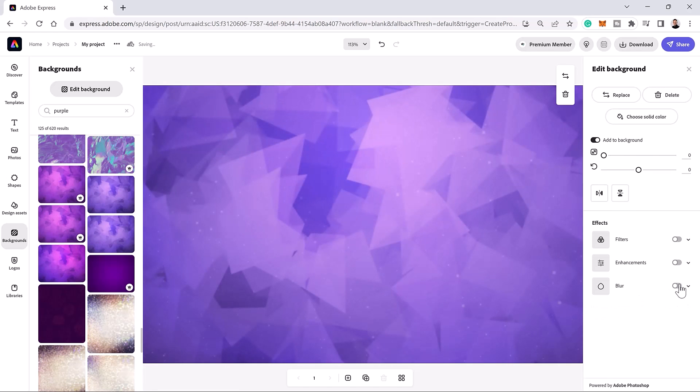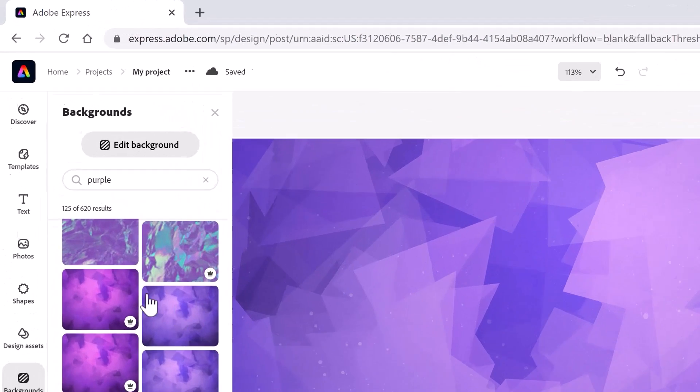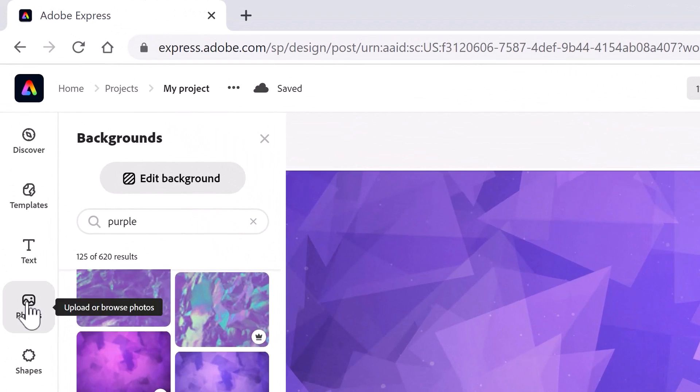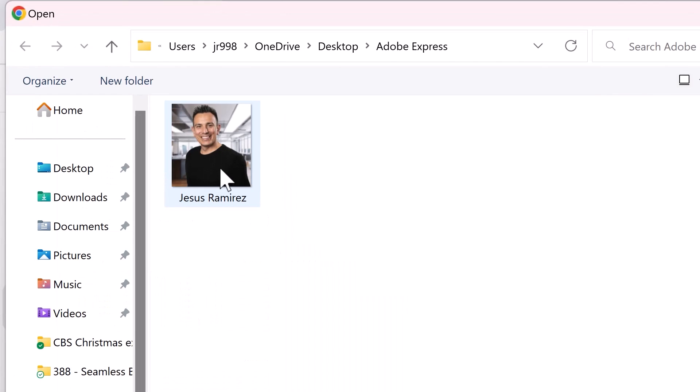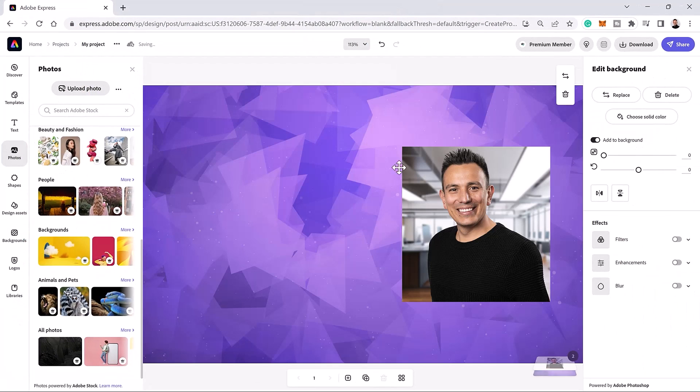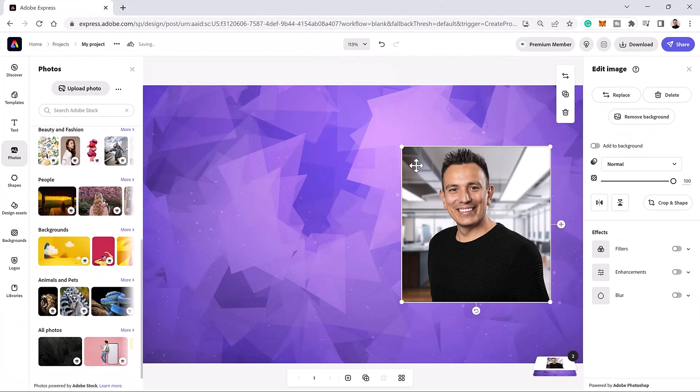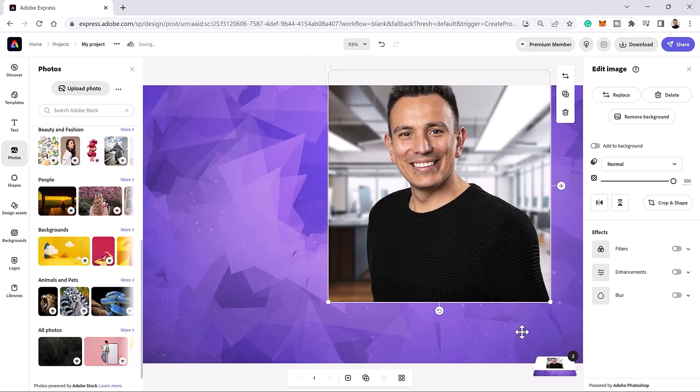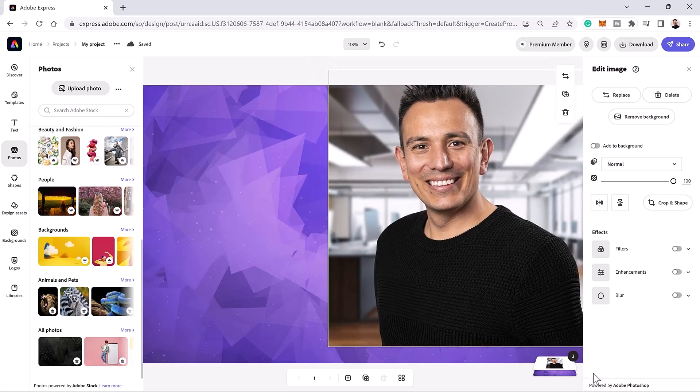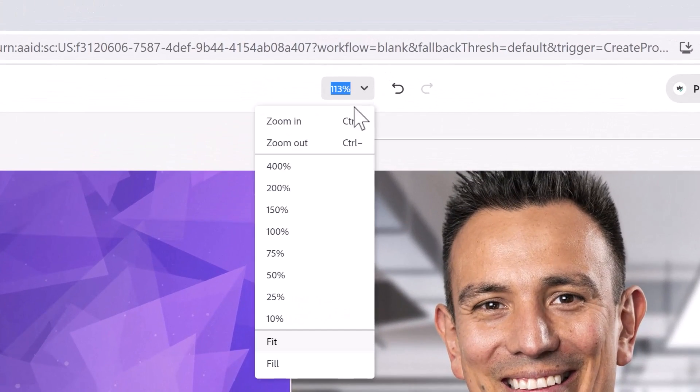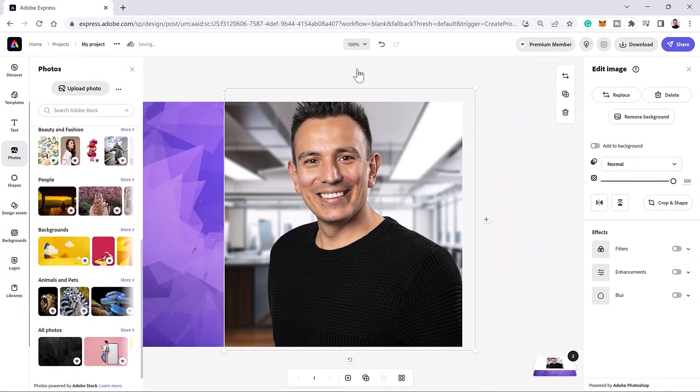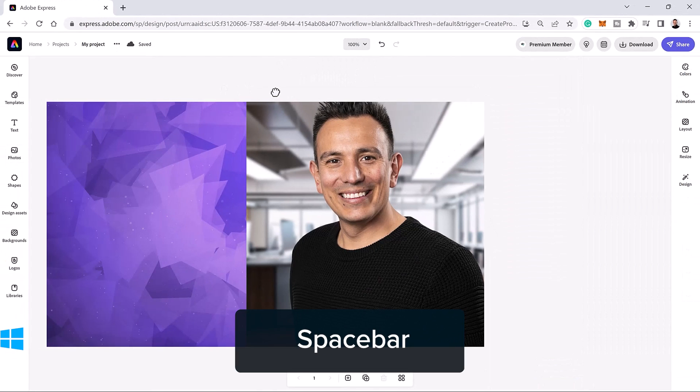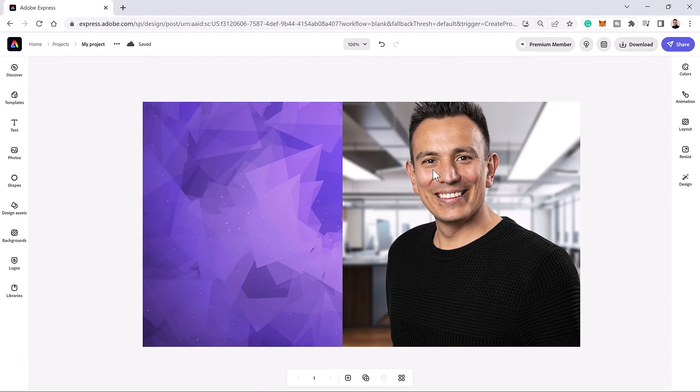YouTube thumbnails usually perform better when you have your face in them. I would recommend adding your face if it makes sense for your video. To import an image of yourself, click on Photos, then click on Upload Photo. Then select the photo to upload. You can then resize an image by dragging on the transformation handles. From this dropdown, you can select a view percentage, and you can hold the space bar as you drag to pan.